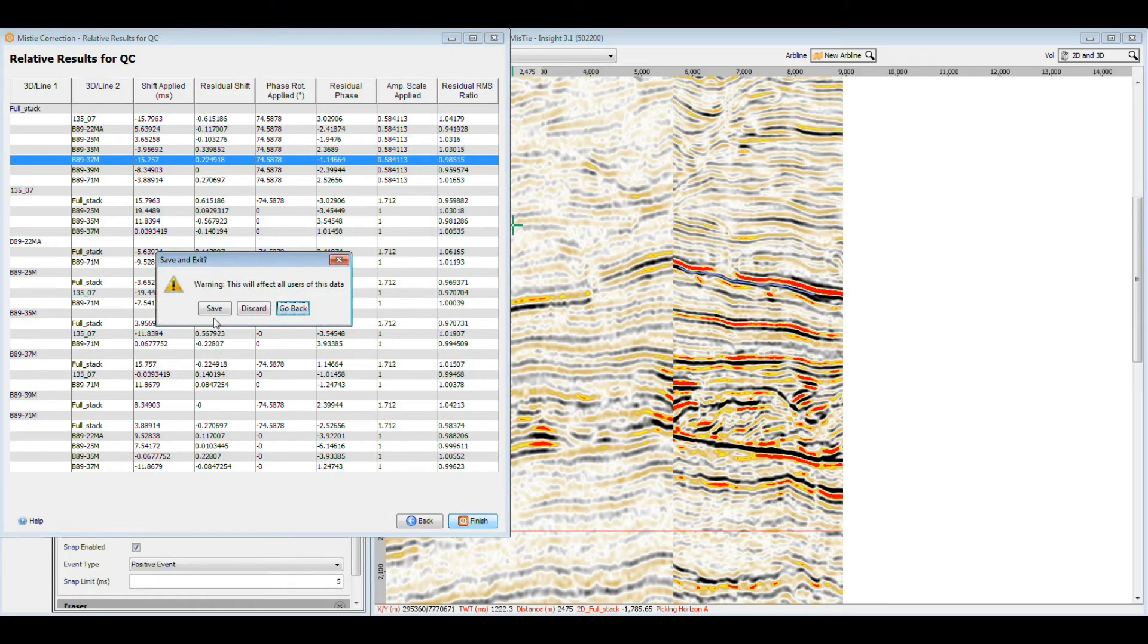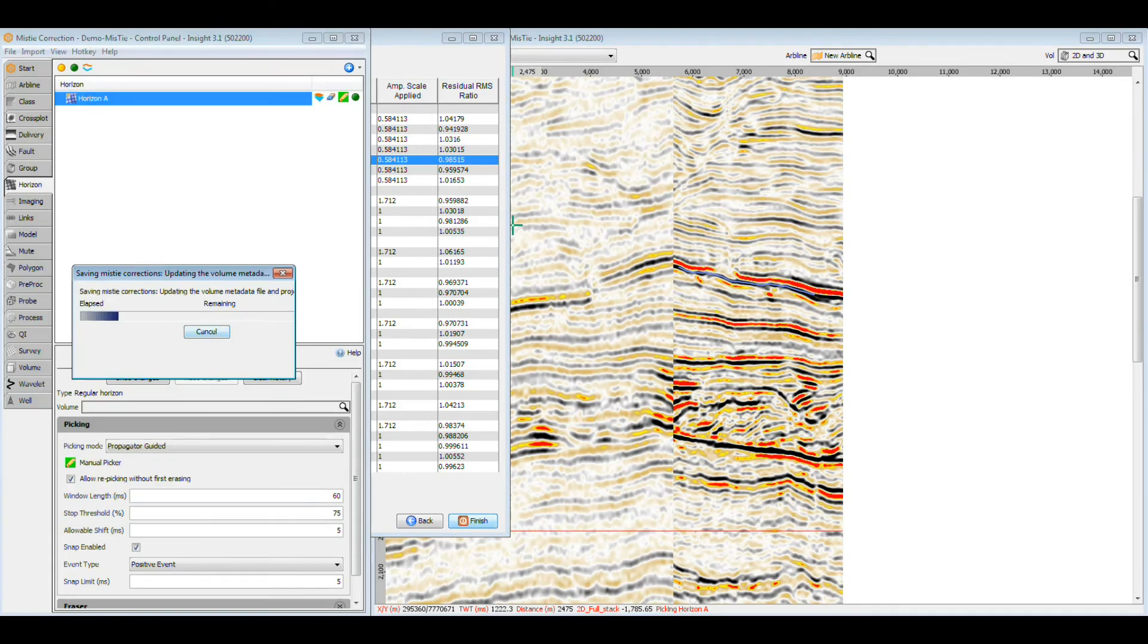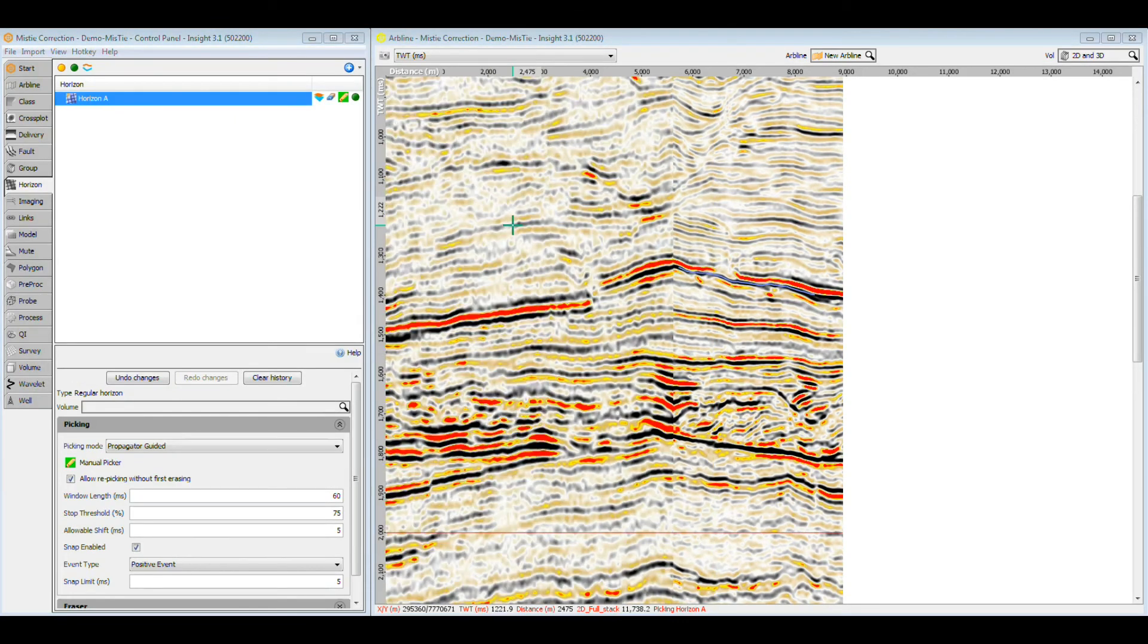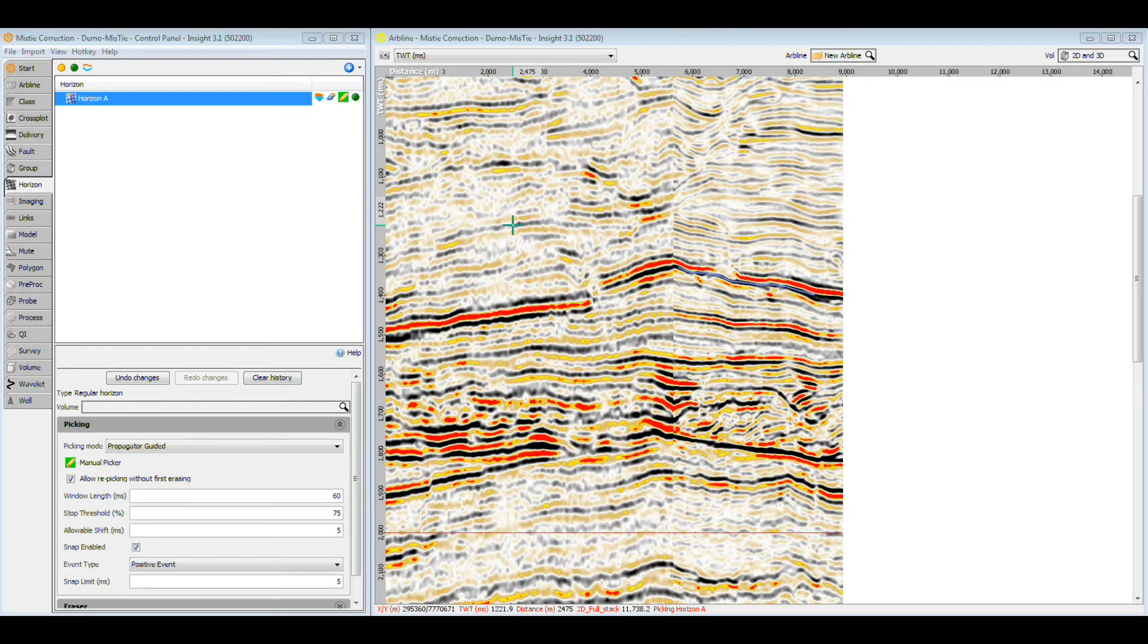Once complete, the corrections will be applied whenever the volume is loaded or displayed. Phase rotation requires a lot of calculation, which can slow Insight down when reading traces, especially for time slices and horizon amplitude extraction. If you find that working with phase-rotated data is too slow, export a copy of the volume, which will store the data with the corrections applied.